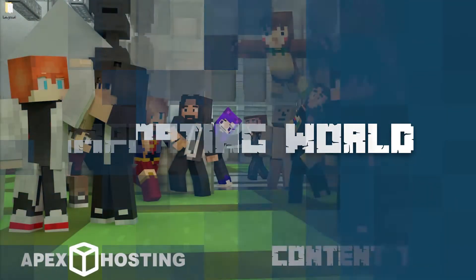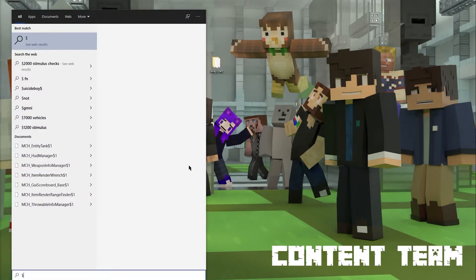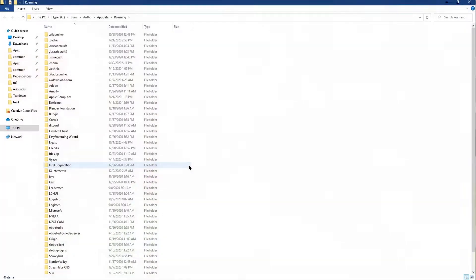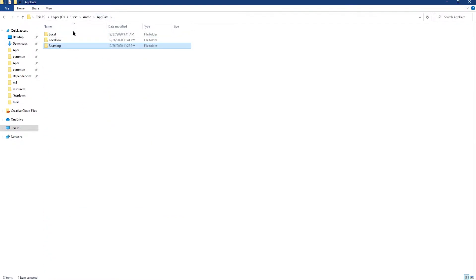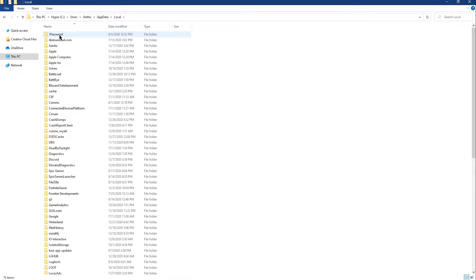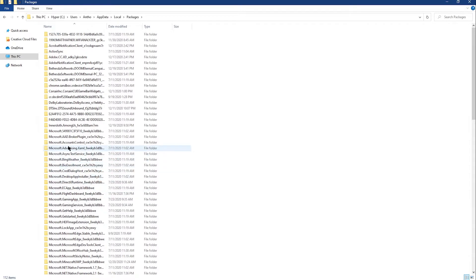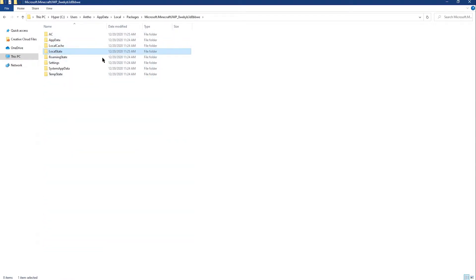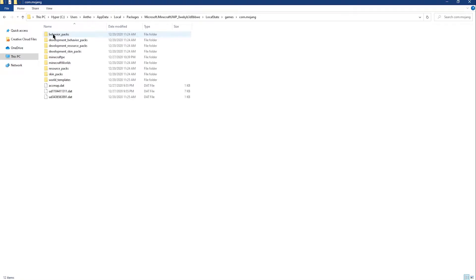Now that we've downloaded our world, we're going to need to import it to our local bedrock version of Minecraft so we can manage it with behavior packs. Hit the Windows key, type %appdata%, and hit enter. Go back one page to find the Local folder and click into it. From there go to the Packages folder, locate the Microsoft.MinecraftUWP_8wekyb folder, click into it, then find Local State, then Games, and then jump into your Minecraft worlds folder.